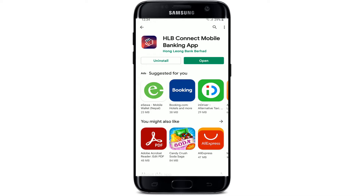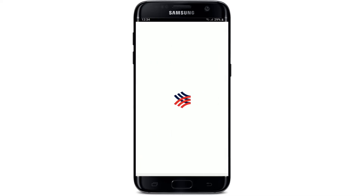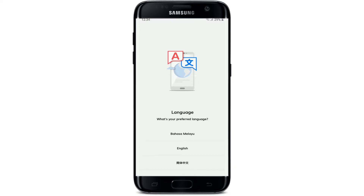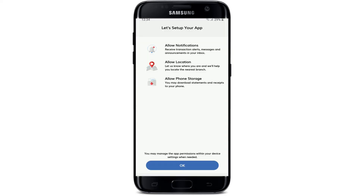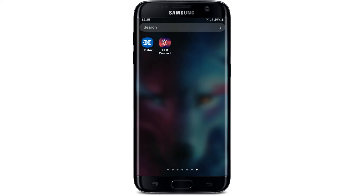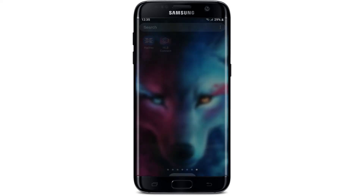Once the application is downloaded and installed on your Android, you should see an open button popping up — tap it to launch the app. Select the language of your choice, and allow the application to get access to your notifications, location, and phone storage by tapping OK at the bottom.